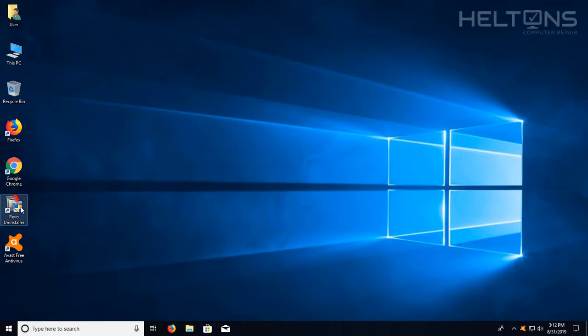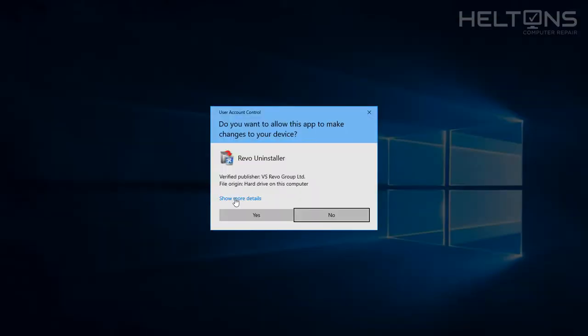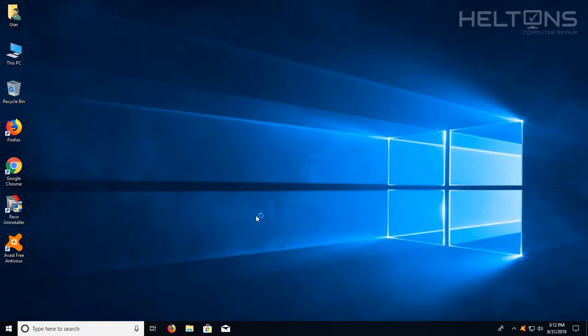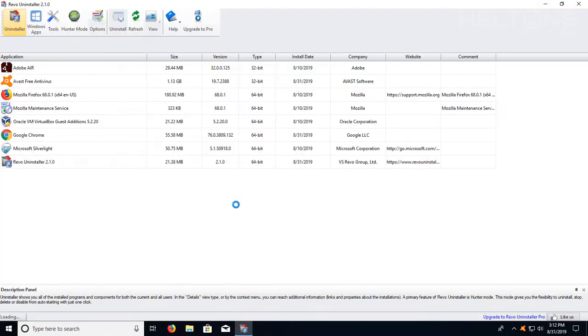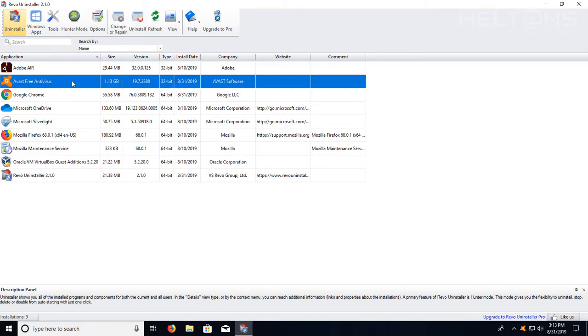So if you already have Revo Uninstaller installed, you would probably need to get it. If you don't, then go ahead and open up the program and it will probably prompt you for this. I'll go ahead and press yes. And once Revo Uninstaller comes up, you have a list of all different types of programs and the one that we're going to look for is Avast. Avast right there is 1.13 gigabytes right now.